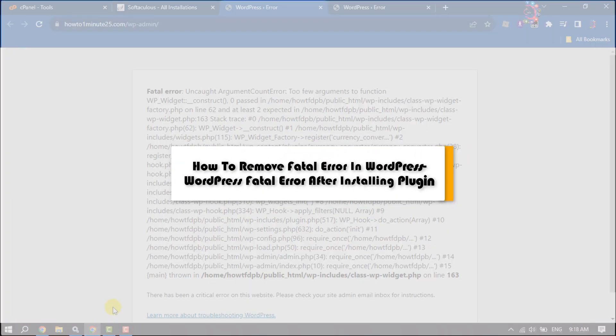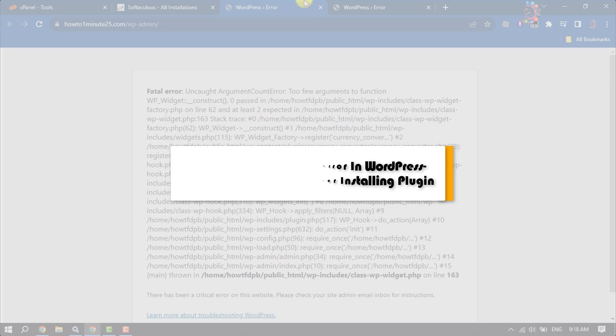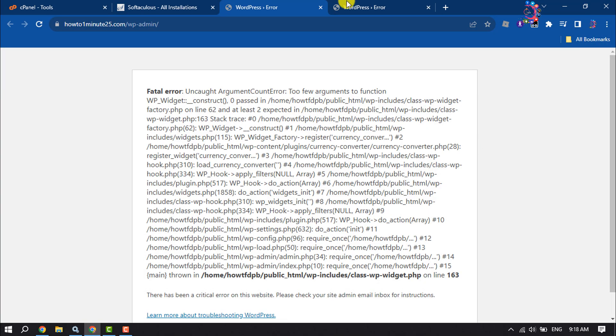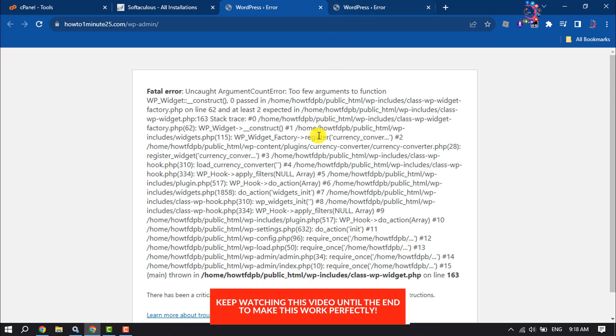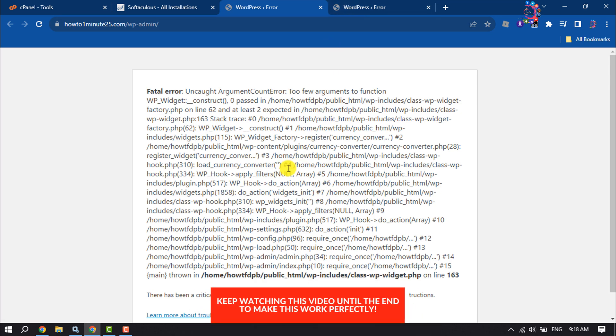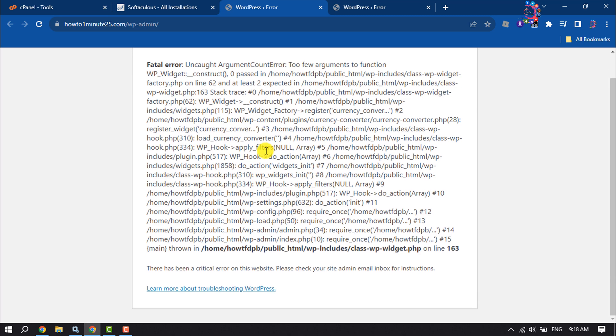This How To One Minute tutorial will show you how to remove a fatal error in WordPress. If you're trying to install a plugin and facing this fatal error after installation, follow these easy and simple steps to fix this issue.